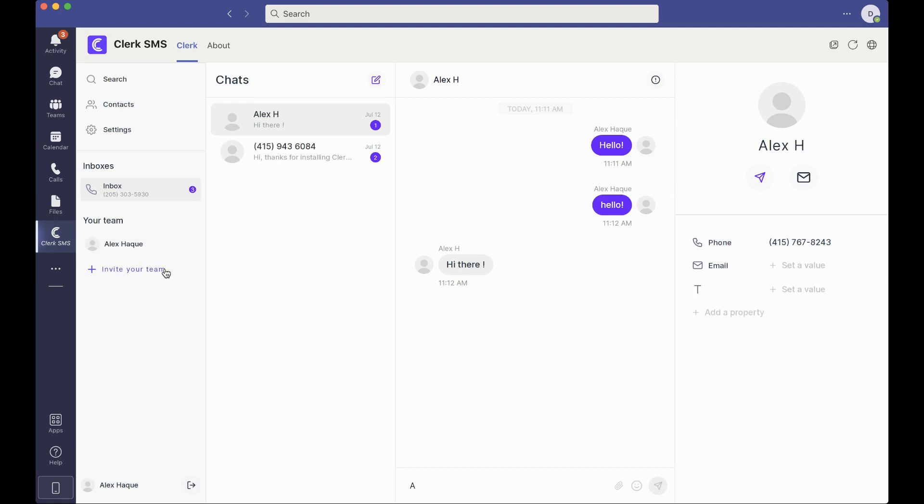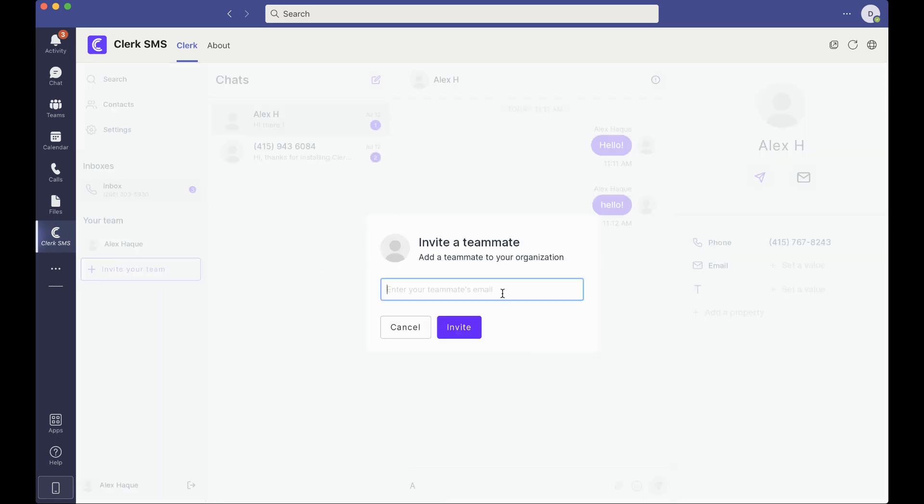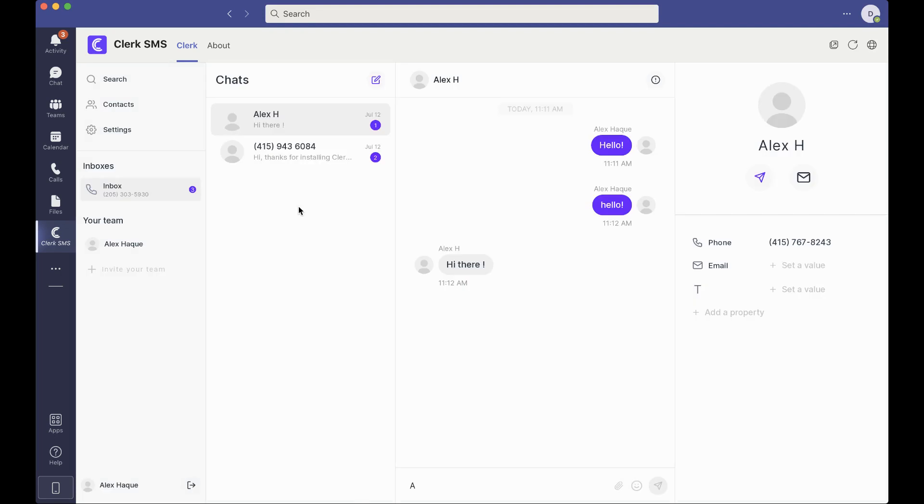To add team members to be able to share this inbox, what you can do is click the invite your team and then send them an email and they'll be able to see and send SMS all from this shared inbox.